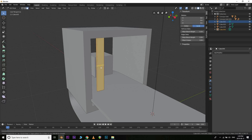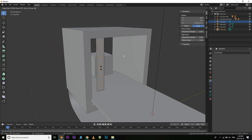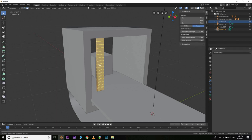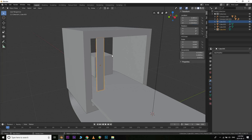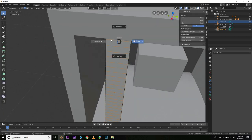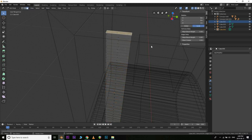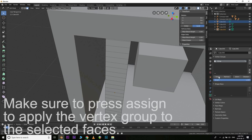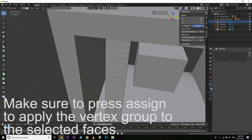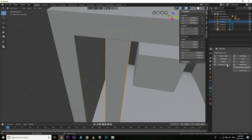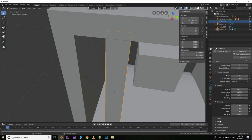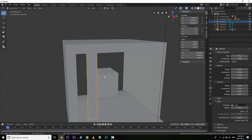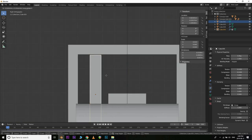Go into the Physics panel, add Cloth, and under Shape select Pin Group and assign your vertex group. We're doing that because otherwise the cloth will fall down as soon as we start animating, which we don't want. Now you can duplicate this cloth object a bunch of times since all the settings are more or less where we want them.